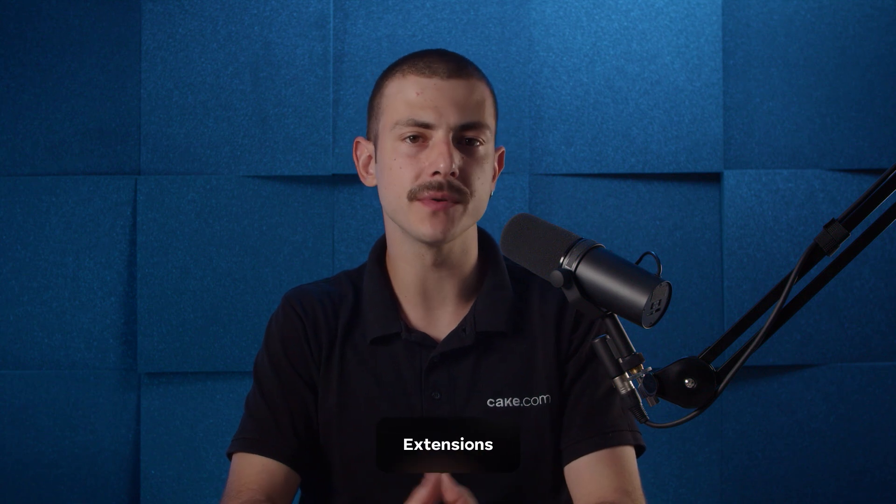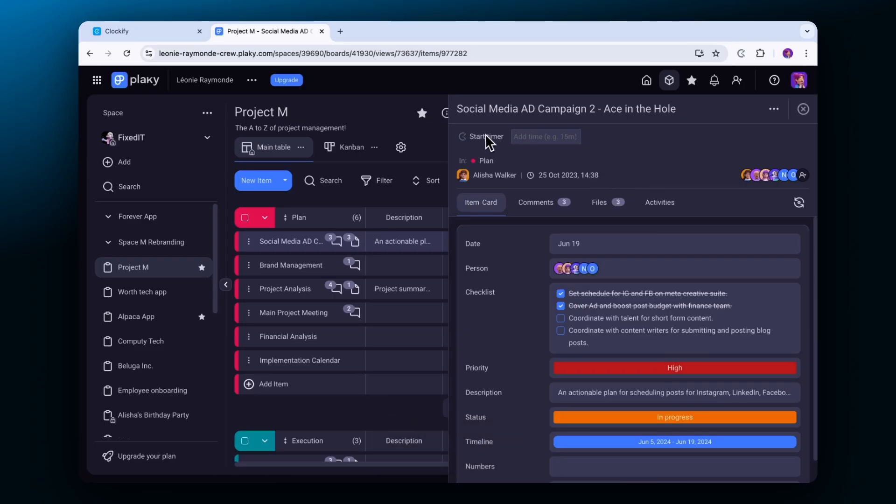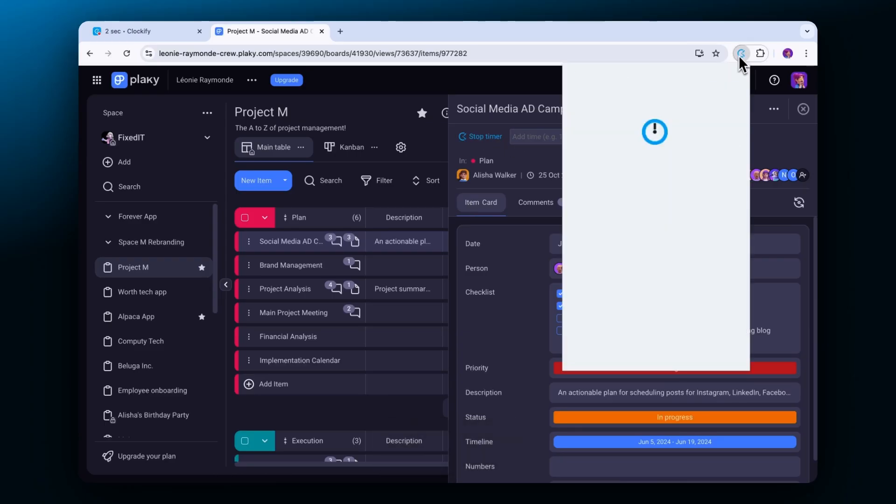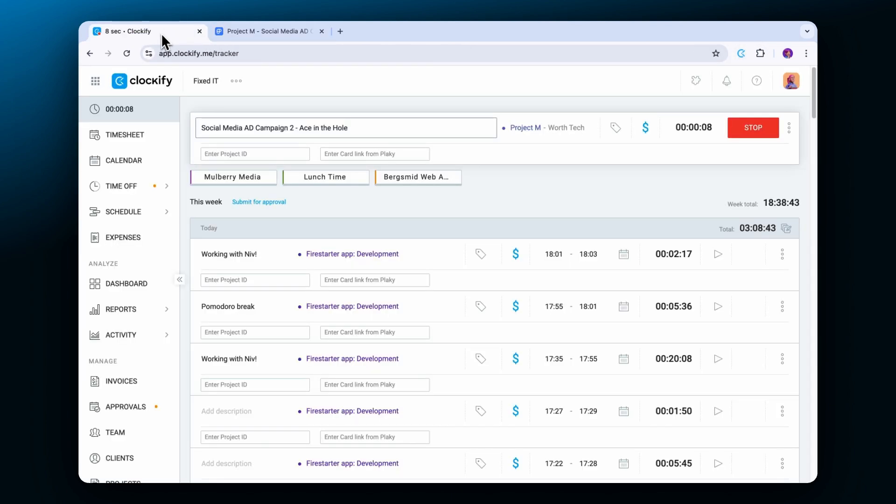Besides tracking time in the web app, you can use the Clockify Browser extension to track time in the web browser without opening the app. You can use it to track your activity across websites or tools and everything will be synced in your web app.